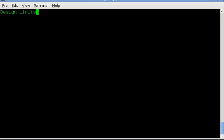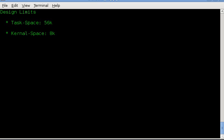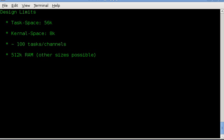Microkernels are inherently slow. There are some design limits with this. First of all, the task space is 56k. Your task has to leave the last 8k alone because that's where the kernel sits. Kernel space, of course, is 8k. Even with this 8k, I'm able to squeeze about 100 tasks or channels into the dynamic memory, which should allow for some pretty serious work being done on the COCO. It supports 512k RAM as it is, although it wouldn't be hard to make it support 128, and I don't think 1 meg or 2 megs would be that difficult either, but as of right now, I'm only working with 512k RAM, unless other people get interested.